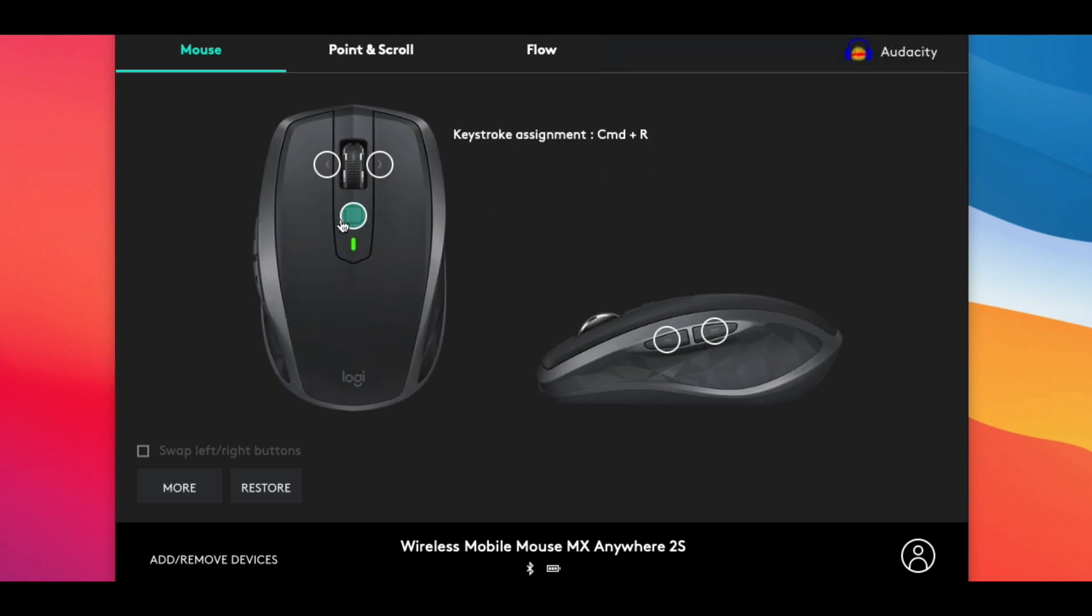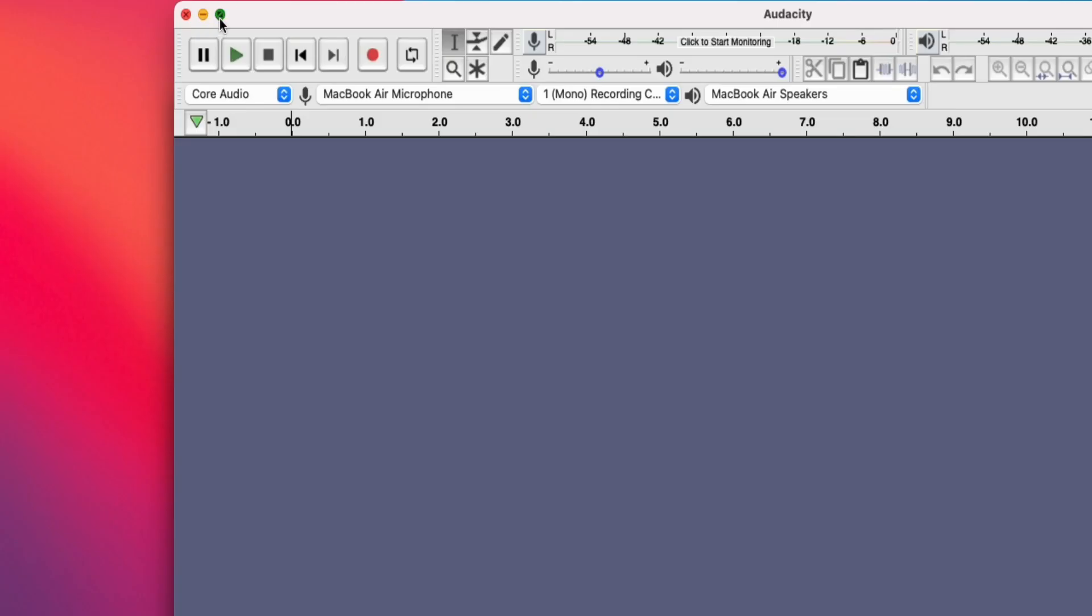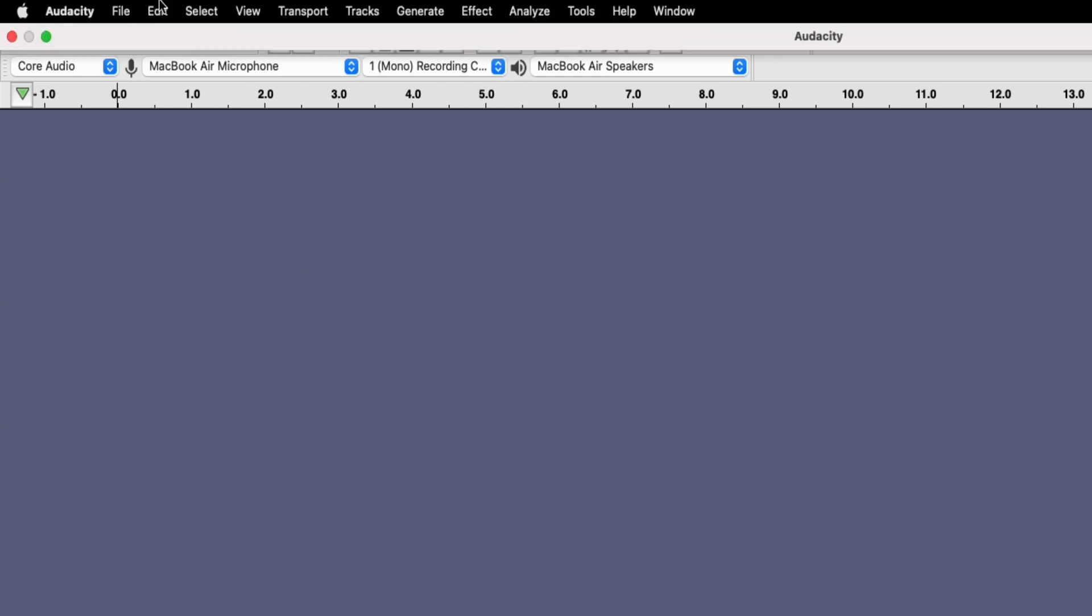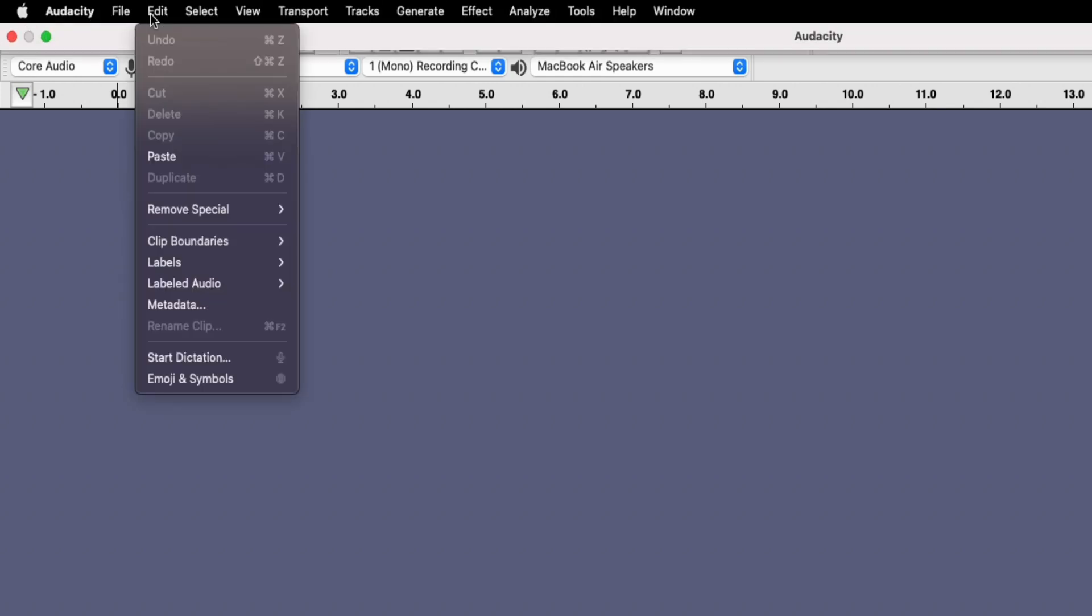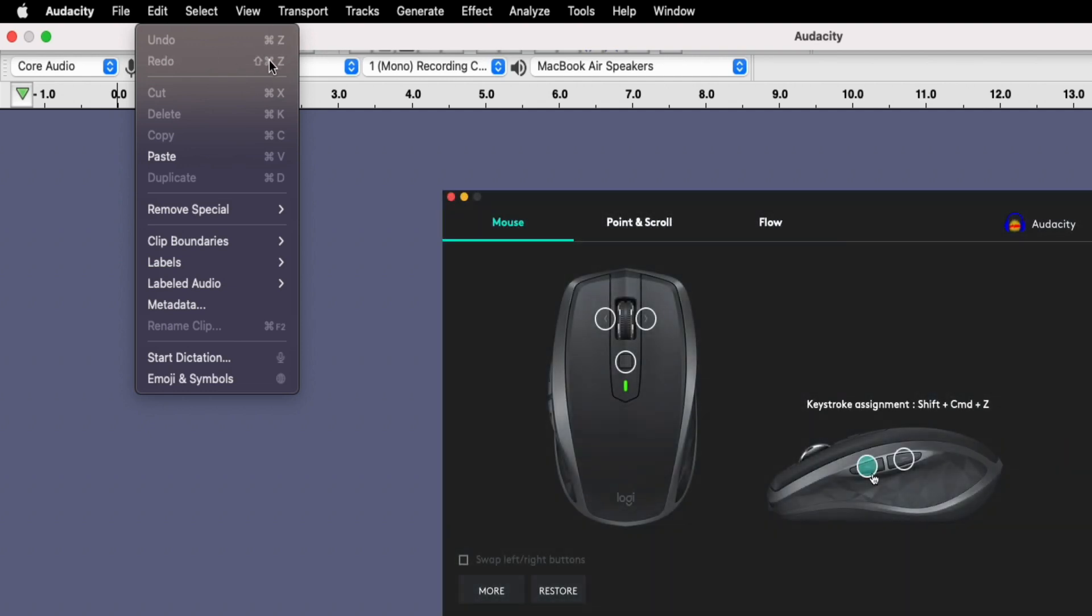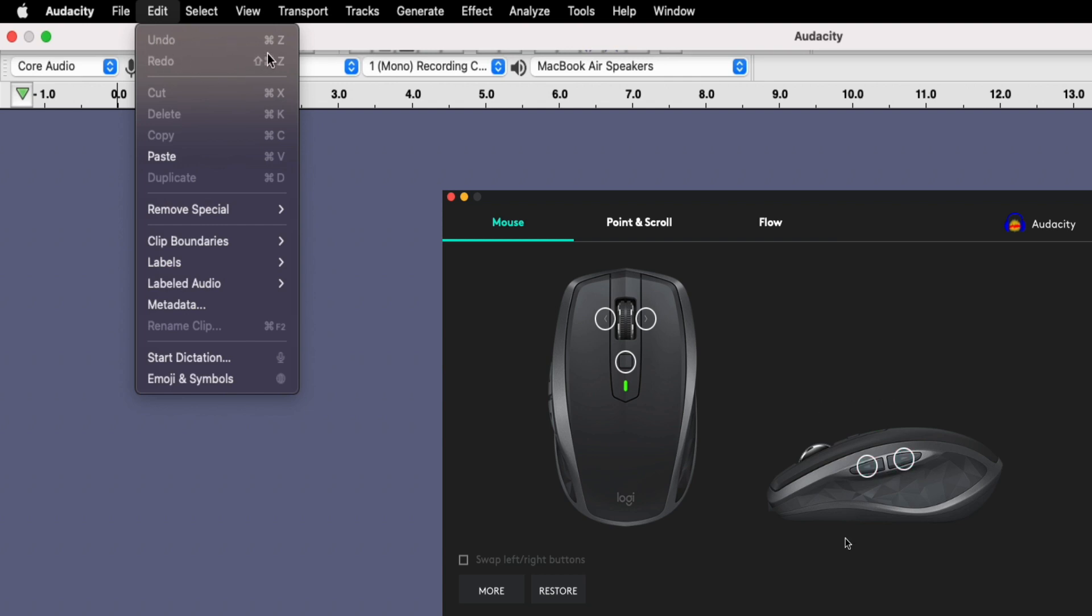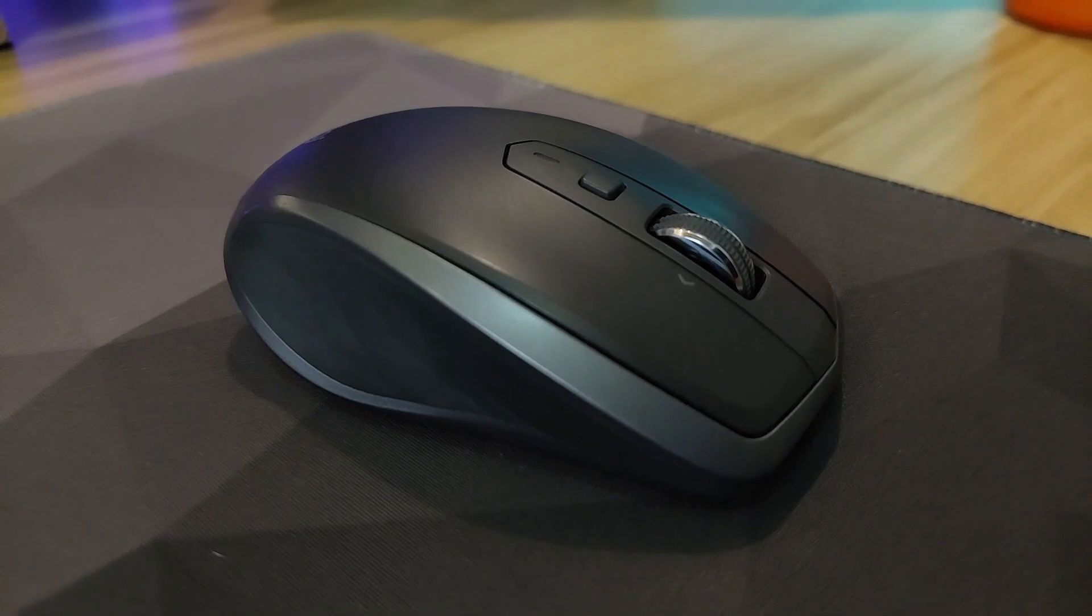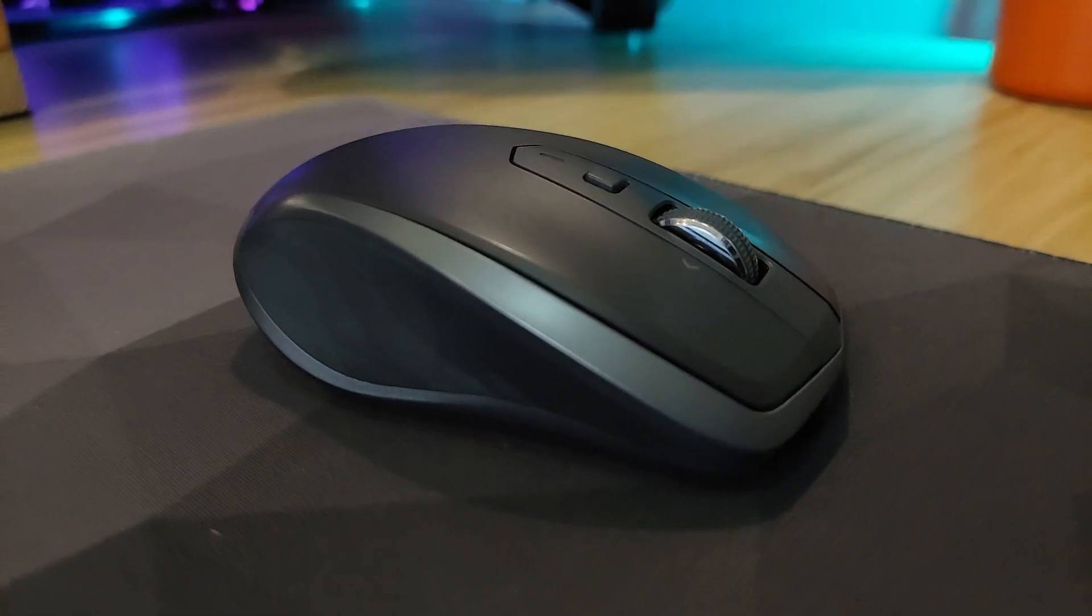If you're trying to find out if there's a keystroke combination available for a particular function in your own applications, these are typically listed in the top menu bar next to the function itself. So for example, in Audacity, if I click on Edit, I can see the Undo function keystroke is Command Z, and for Redo it is Shift Command Z.